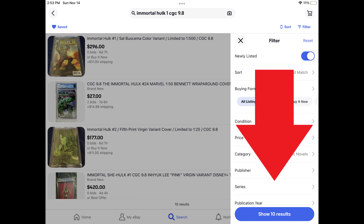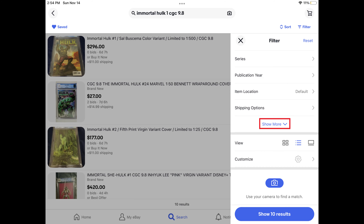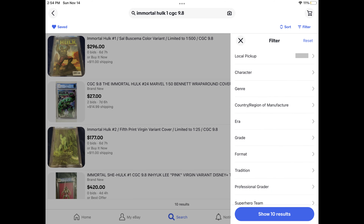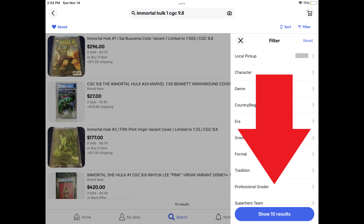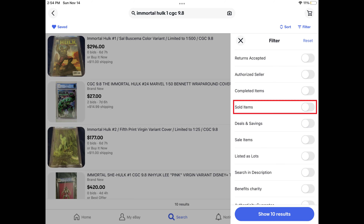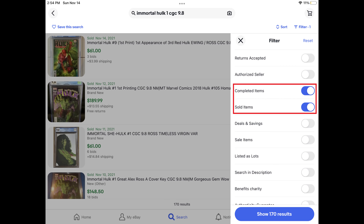Step 3. Scroll down this menu and then tap Show More to see more options in an expanded menu. Step 4. Scroll down the expanded menu and then tap to turn on the toggle next to Sold Items. The toggles for both Sold Items and Completed Items will be turned on.